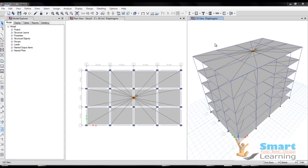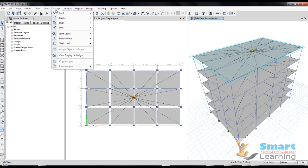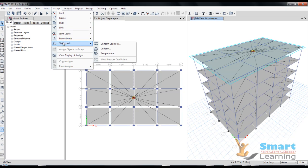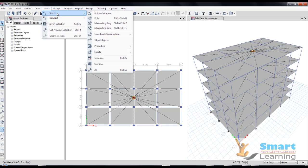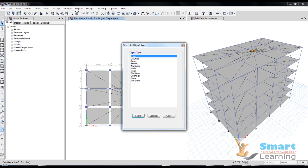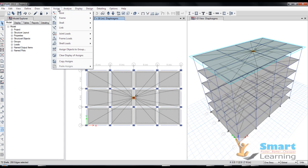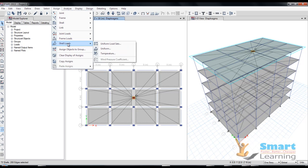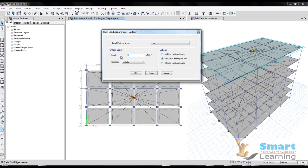Now we can apply the load - the live load of three kilonewtons. I'll go to assign frame load, shell load. We'll apply the shell load and uniform load. I'll be selecting select object type, I'll go to floors and I'll go to assign shell, and here I'll be applying under the live load three kilonewtons.